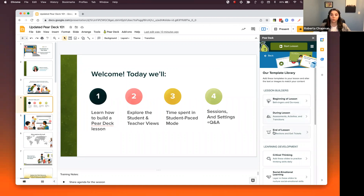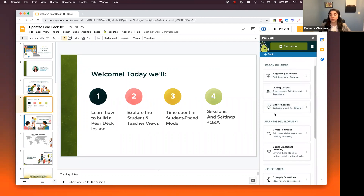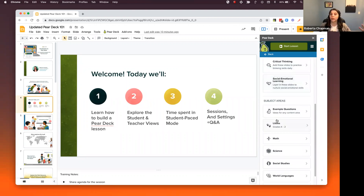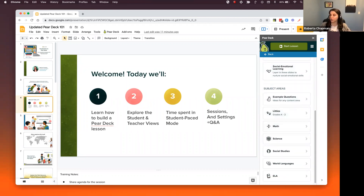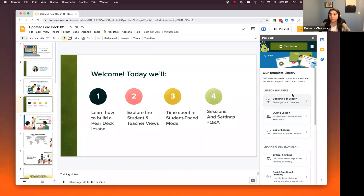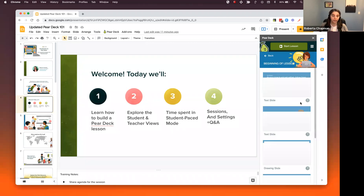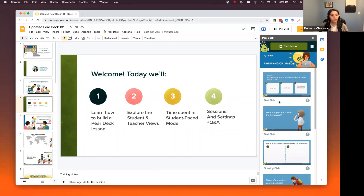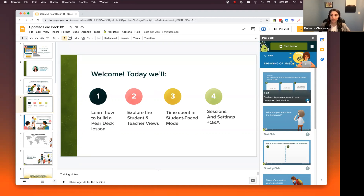We have a couple of different folders: beginning of lesson, during lesson, end of lesson. We also have critical thinking templates, social-emotional, example questions, littles, math, science, and social studies. Anything that you need, we most likely have a template. Bear in mind, our templates will not be specific to a grade level and sometimes not even specific to a subject — that's because we know that you, the teacher, know best. In the beginning of lesson templates, you'll see a preview of what that would look like. It also tells us what kind of slide and what kind of interaction your students will be dealing with. You can always click the question mark to learn more — for example, a text slide allows your students to type a response on their devices.